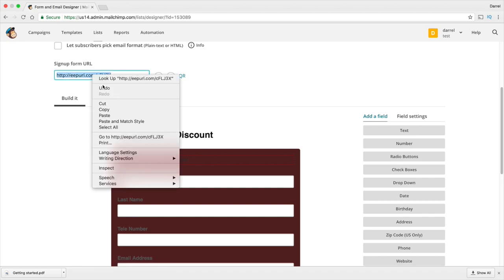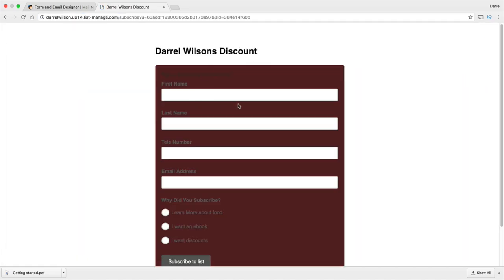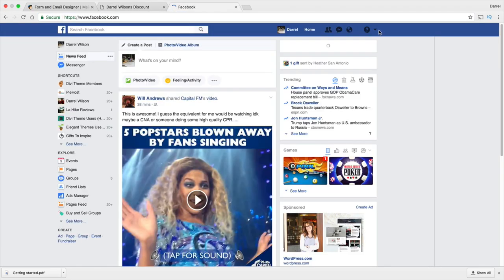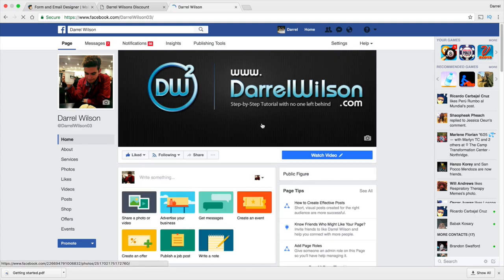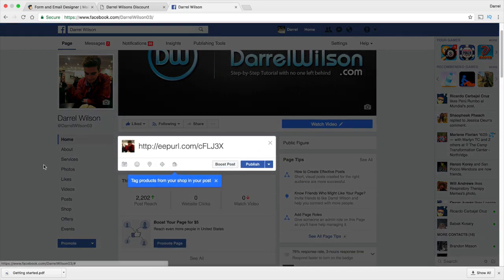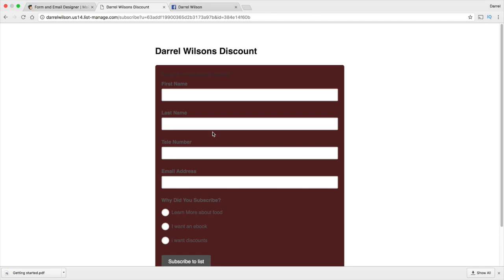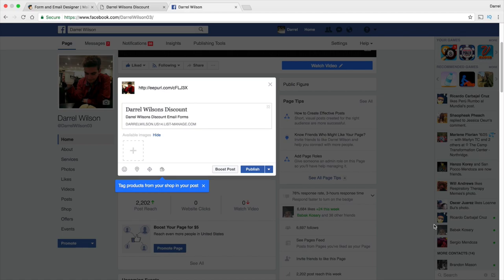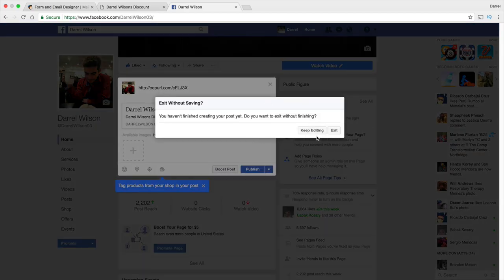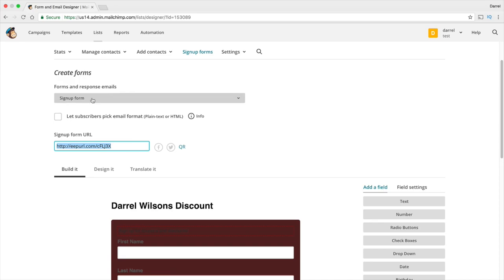If you want to share the form, copy the link. I'll paste it right here just to show you — this is what someone will see when they go to subscribe. It's a pretty ugly contact form, but it's just an example. A good marketing tip is to share this on Facebook. Go to your Facebook fan page and simply paste the link — then people can subscribe to your list directly from your Facebook page. You can also boost that post. I do have a tutorial on Facebook advertising if you're interested — that could help increase your subscriber count.